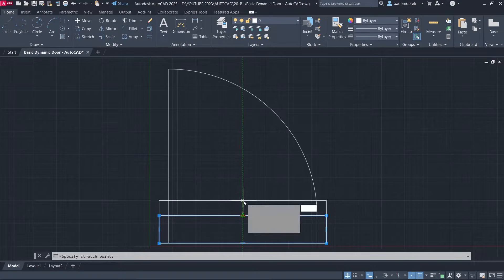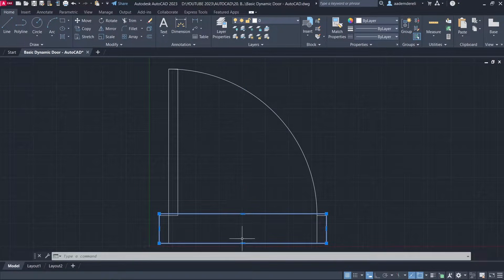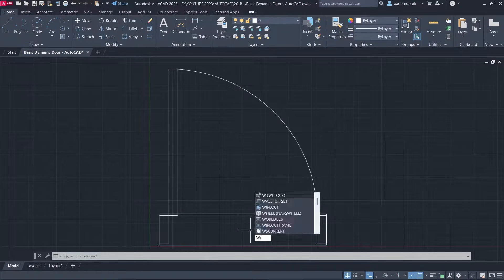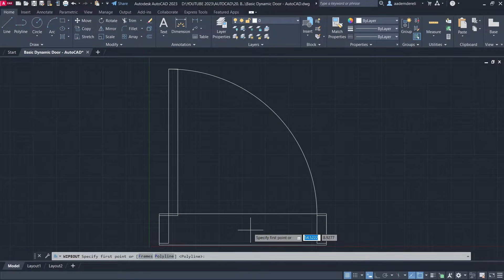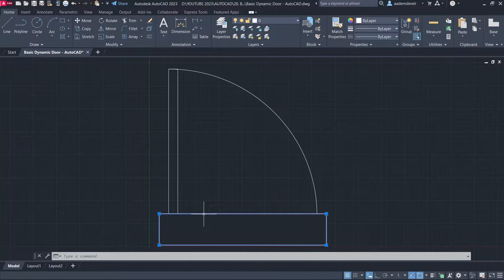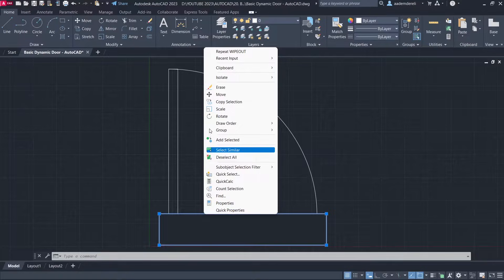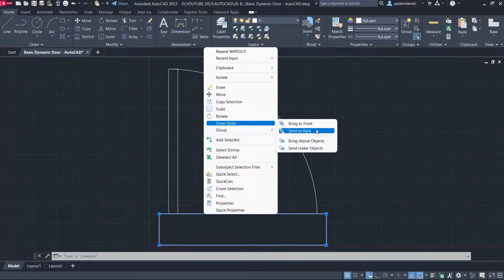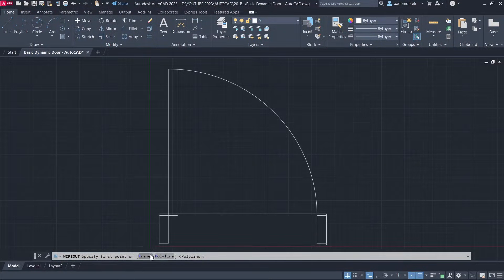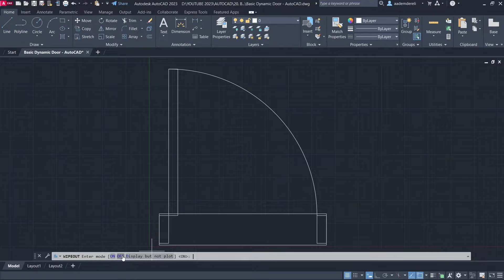Move Up 1. Move Down 1. Wipe Out. Polyline — click the rectangle, erase polyline, yes. Right Click. Draw Order, Send to Back.